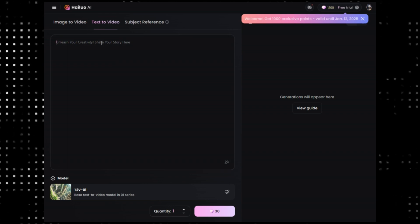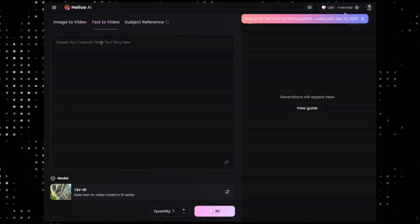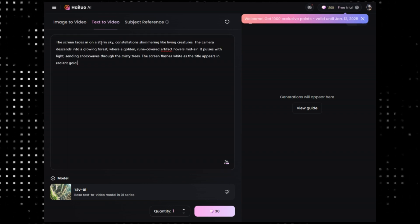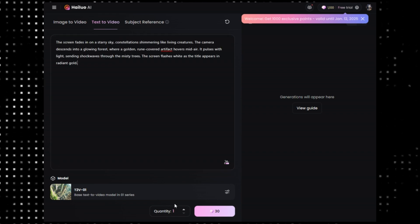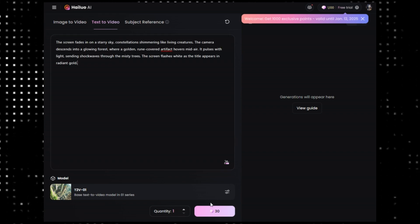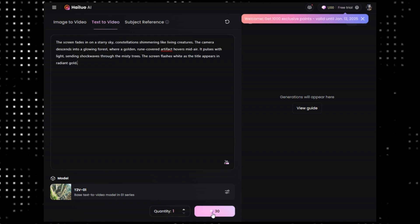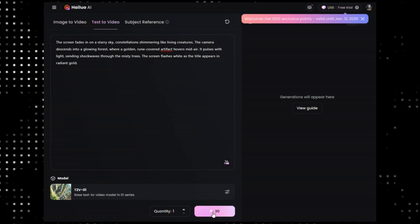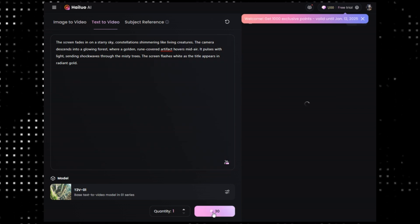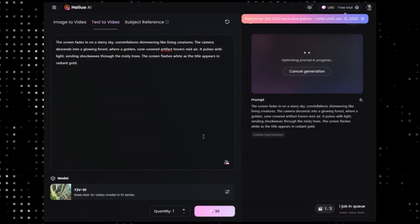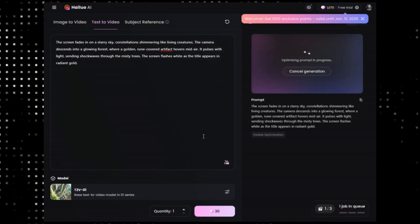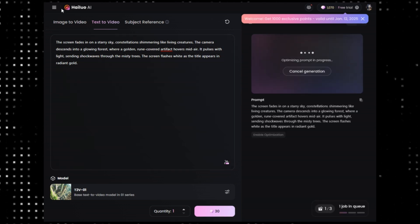Let's create some videos. First, we'll try text-to-video. I'll write the prompt here with the help of ChatGPT, of course. I generated the prompt, pasted it, and now I'm clicking on generate video. It'll take some time, so be patient. While it's generating, let's head over to Hedra.